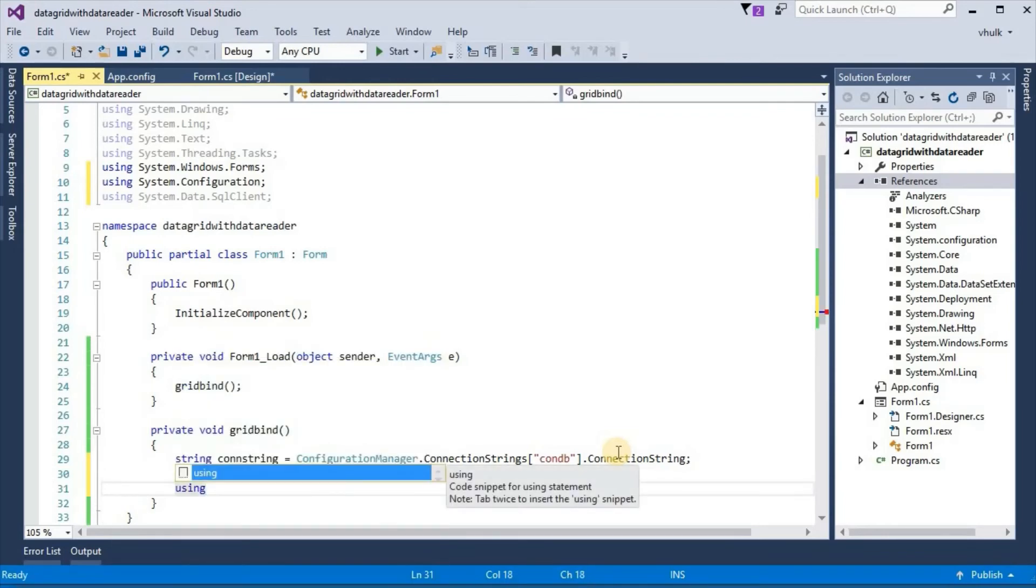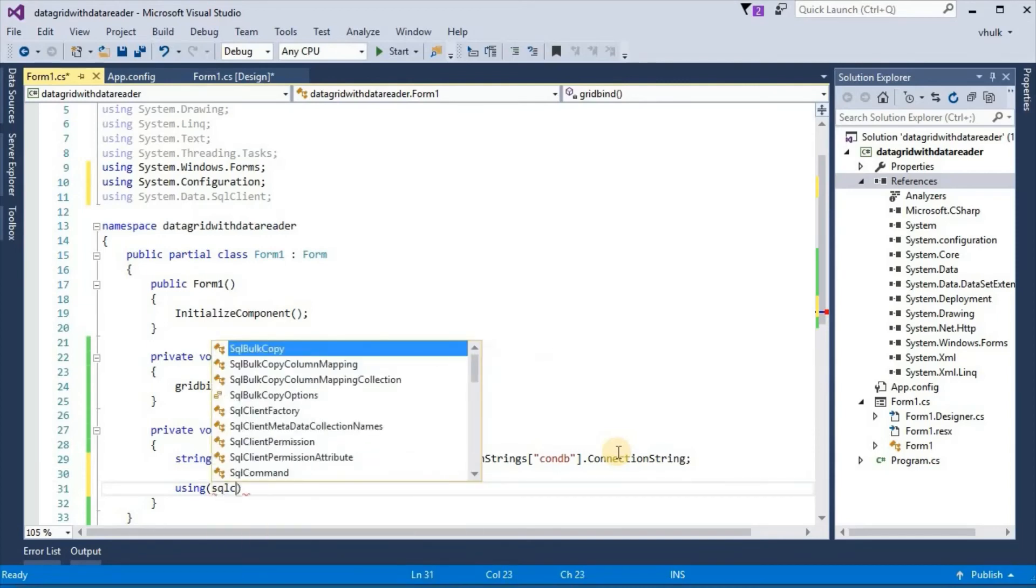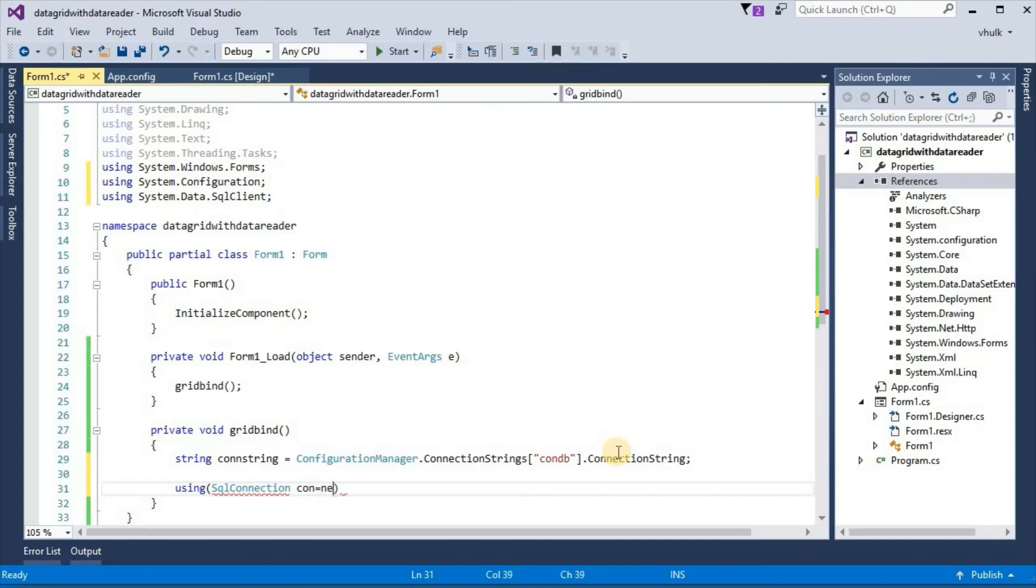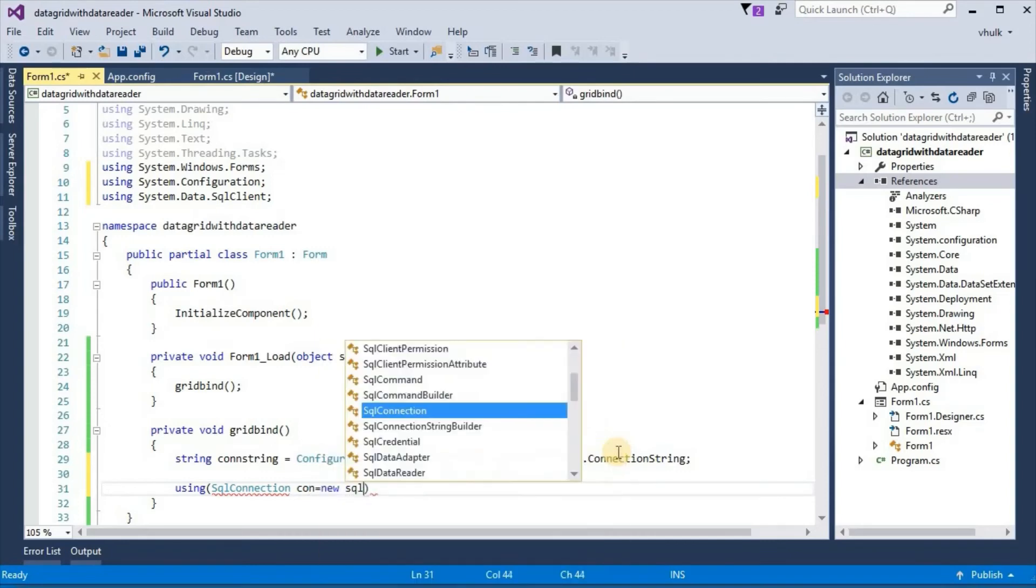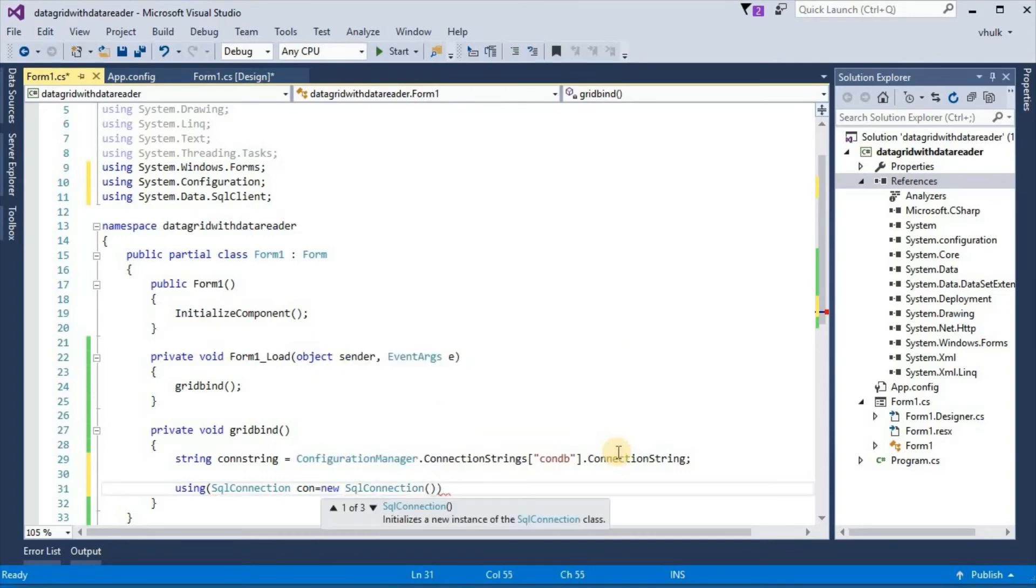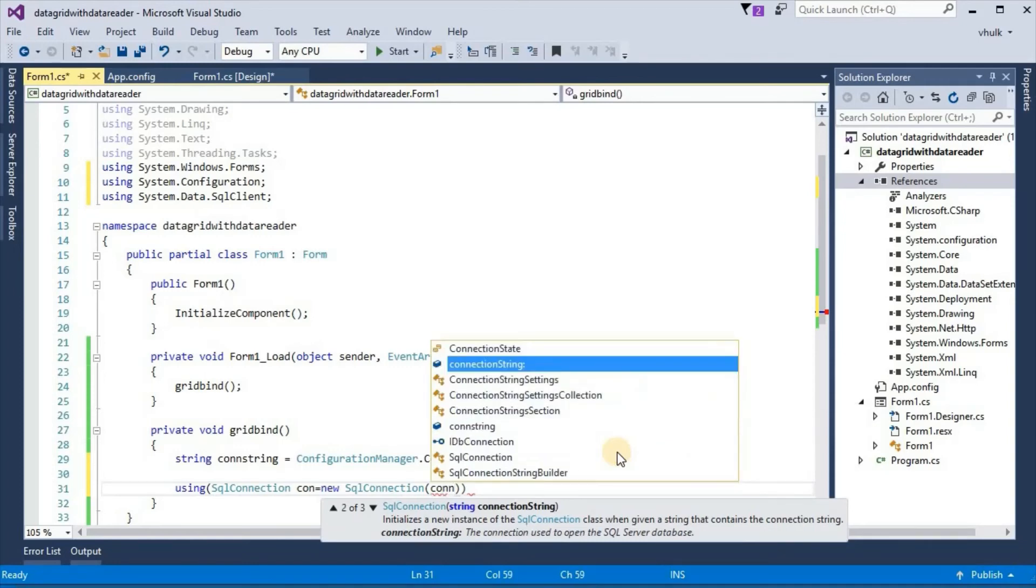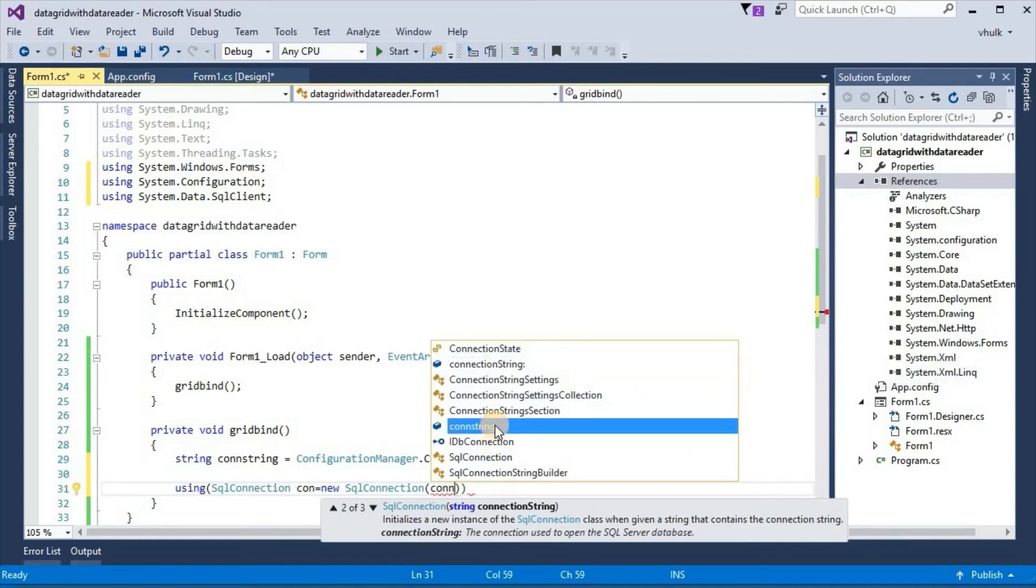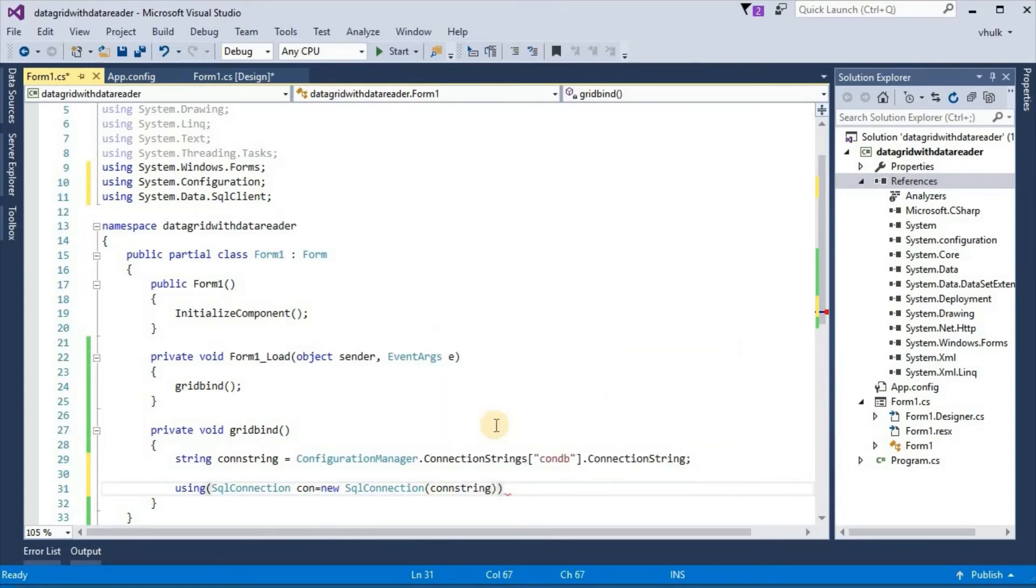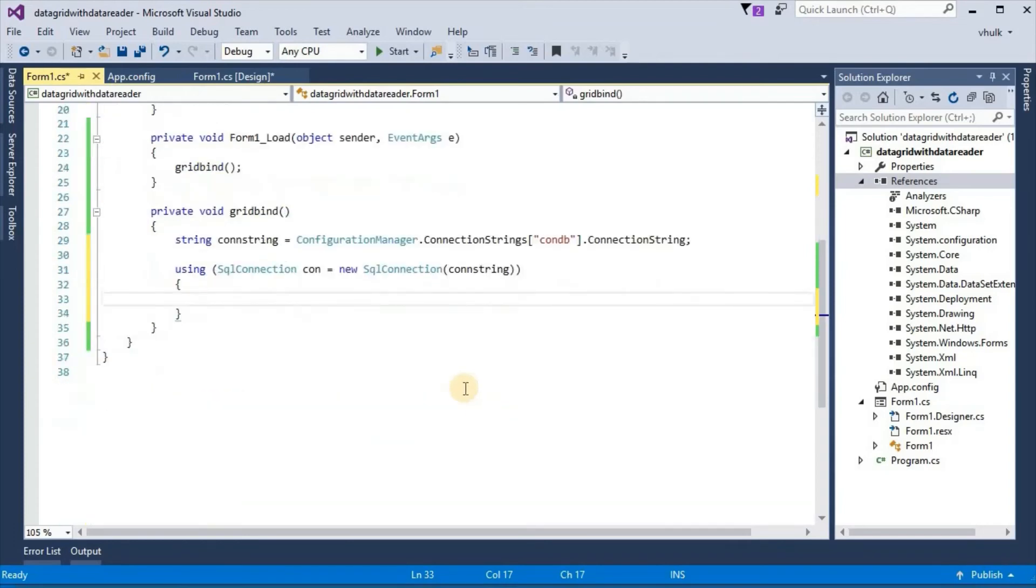Using sql connection con new sql connection, and here constring. First we have to open the connection, so con open.